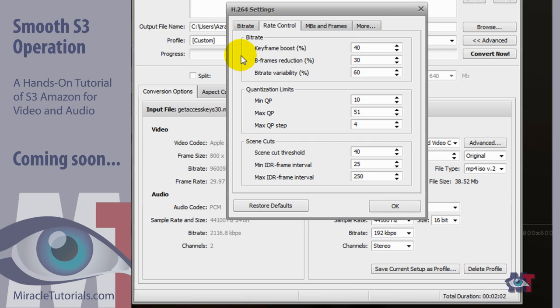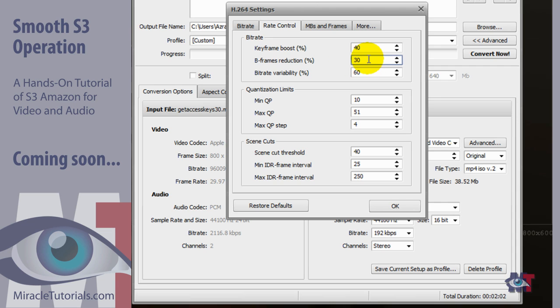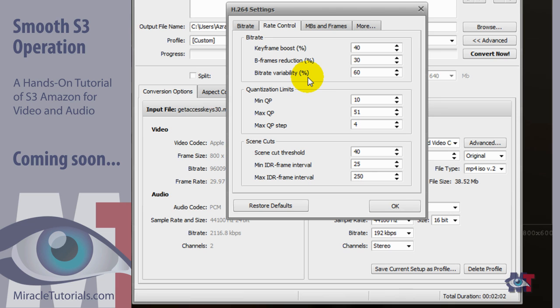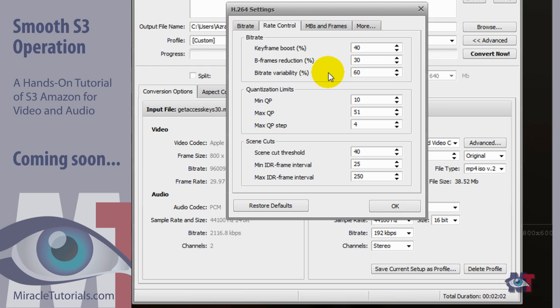B-frames reduction can be set from 0 to about 60%. And a good average is 30%. I wouldn't change very much on this. Unless you would be working with animation then you might try 40 or 50%. The bitrate variability can be set from 0 to 100. Now in this situation it is 60 and that is a good average. And what it actually does is that it varies the bitrate we have set in the beginning. We have set it about 1200 kilobits per second. So that can vary up to 60%. The lower you set this the more erratic your quality of your video becomes. While if you set it higher the more stable your quality becomes. 60 is a good average.